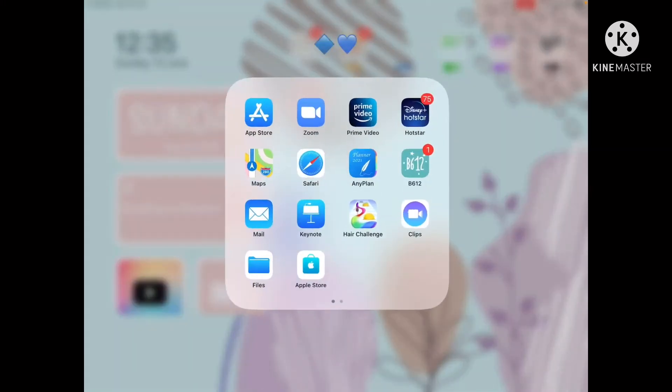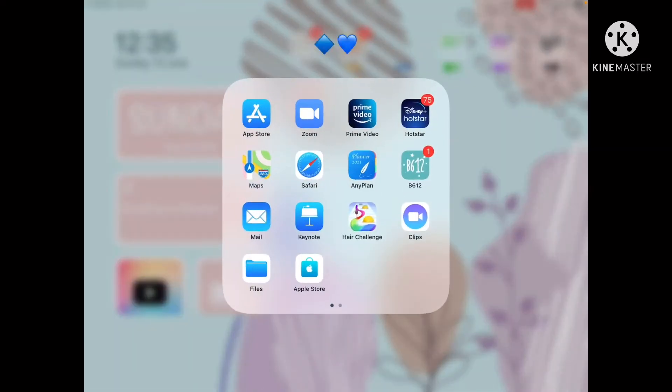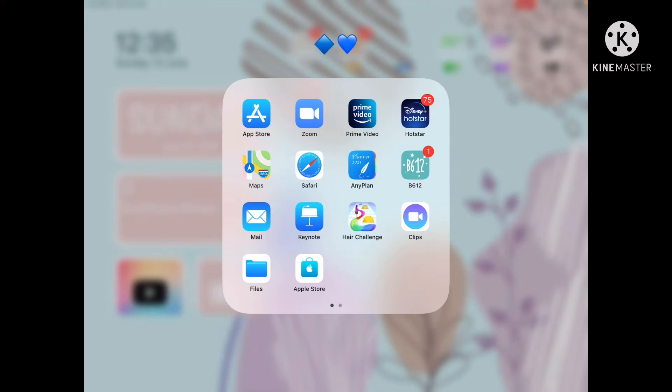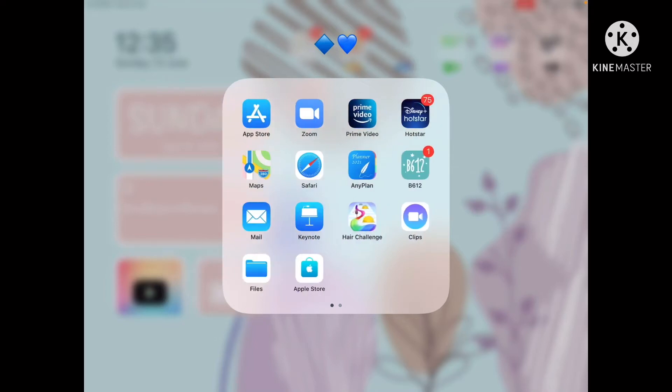My blue folder has App Store, Zoom, Prime Video, Hotstar, Maps, Safari, Anyplane, B612, Mail, Keynote, Head Challenge game, Clips, Files, and Stumble Guys. These are all my blue apps.